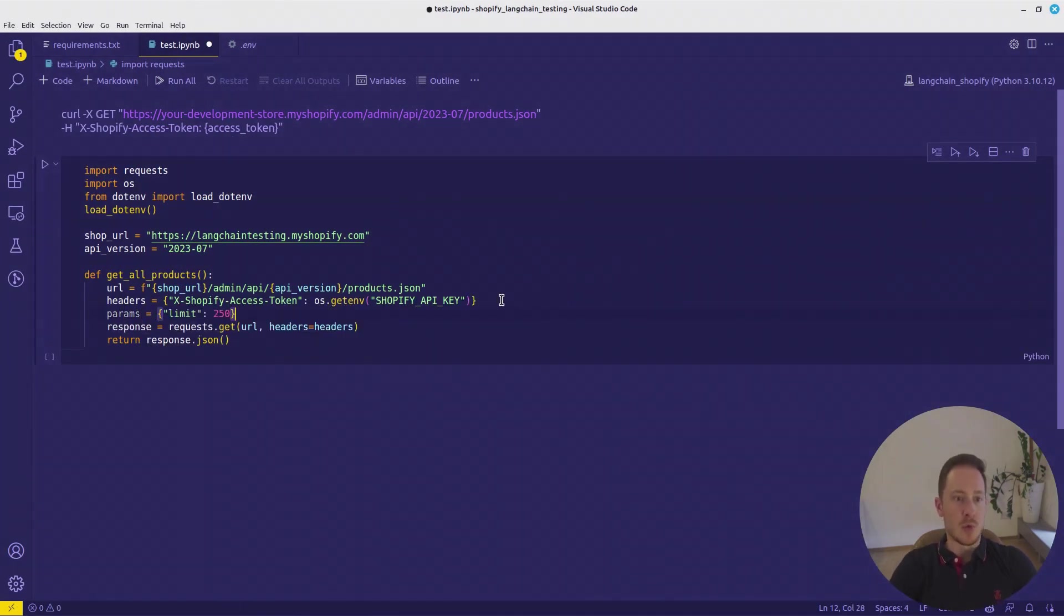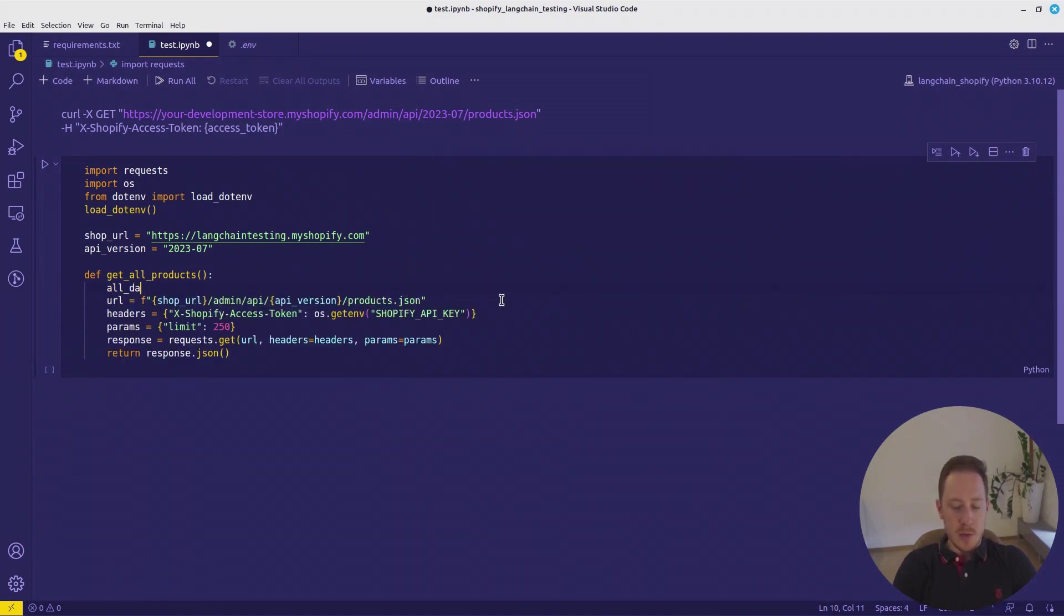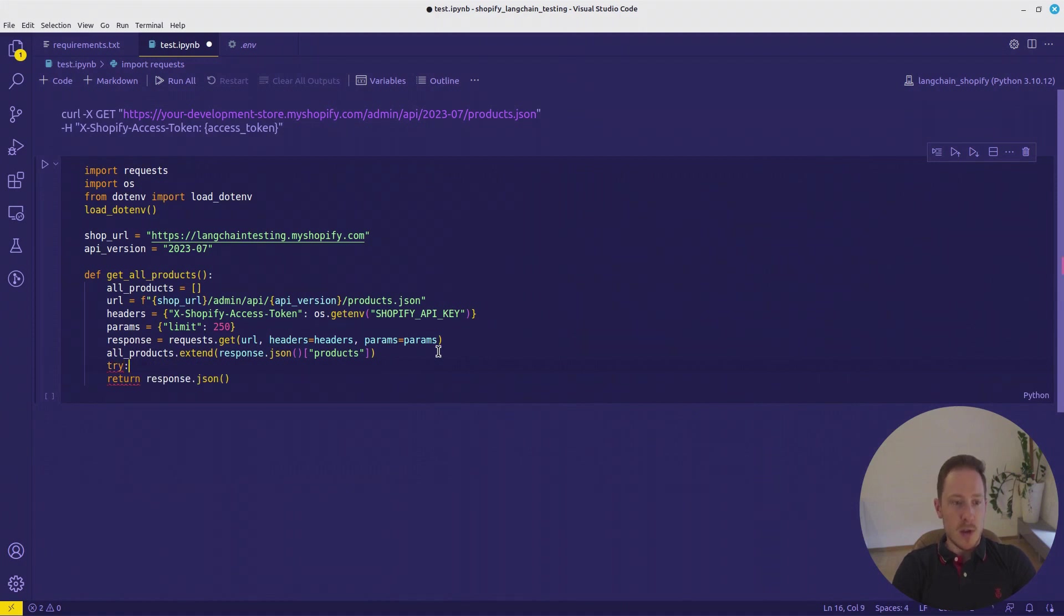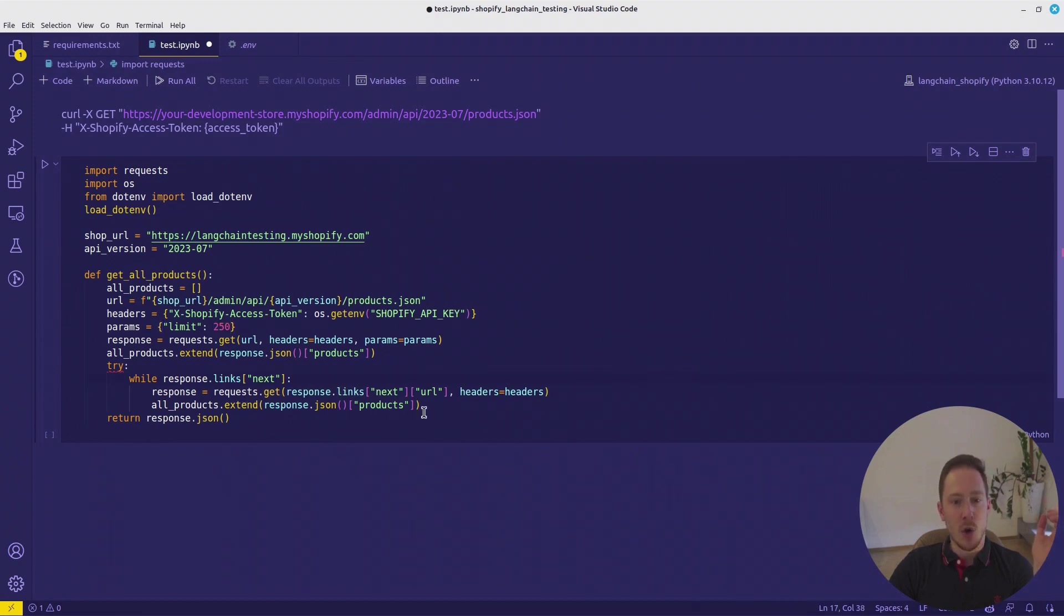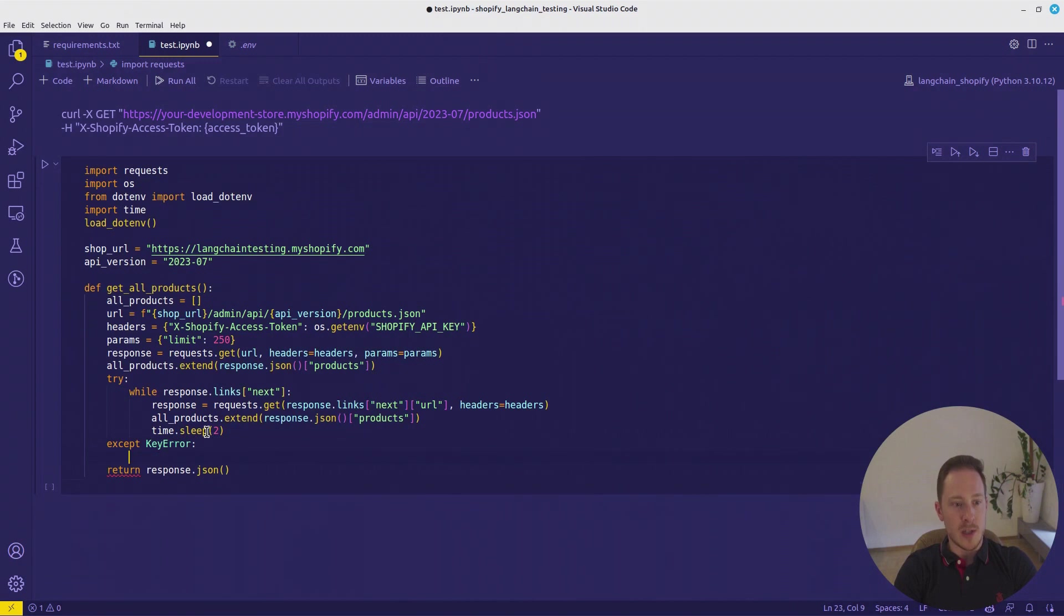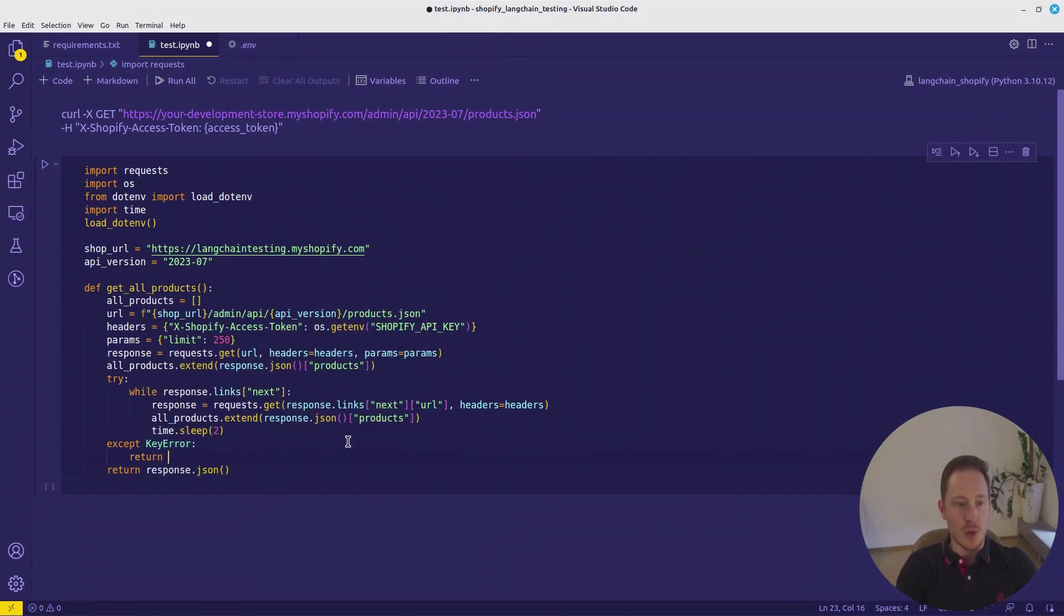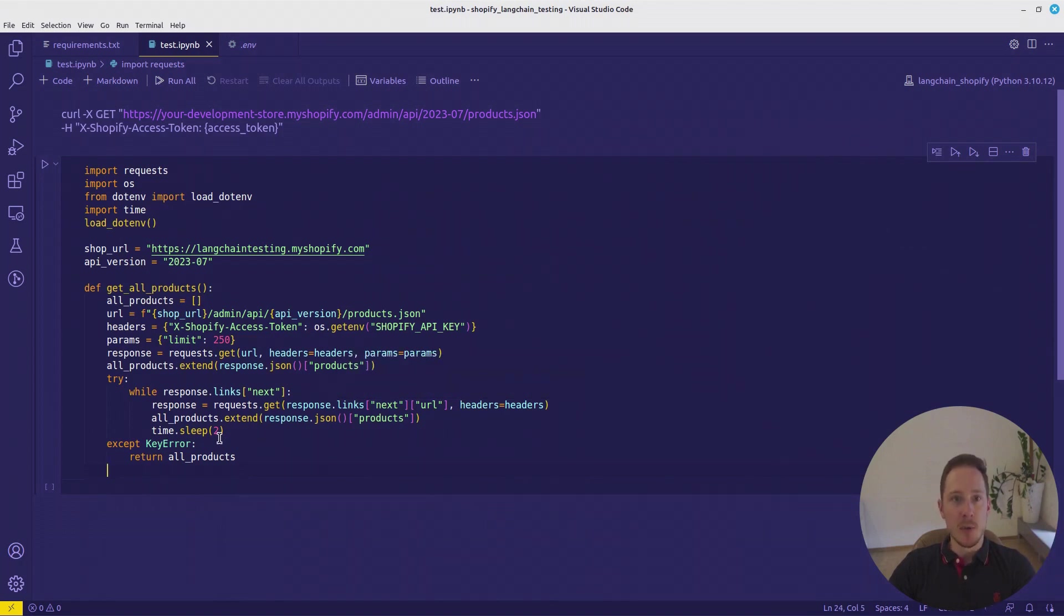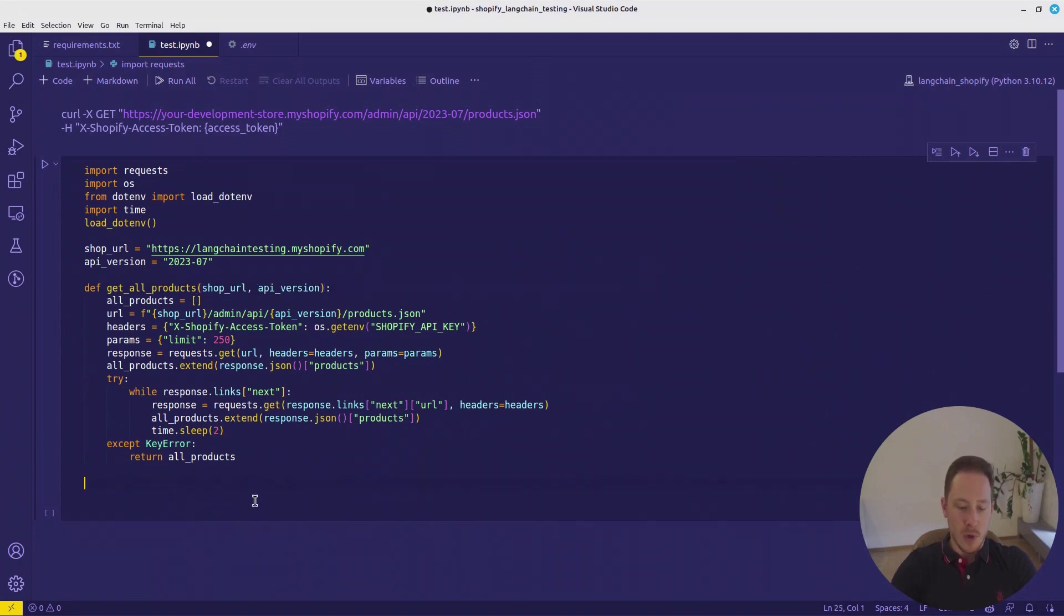Set the limit to 250. That's the maximum. We want to define the list with all products. We want to extend the list with product elements and the response. With the response, you would get the links field with the next link because of the API limit. What we also want to add here, we want to import time.sleep two seconds. And you want to accept the key error in the case that links is empty. In that case, we want to just return all products since we already have all products.